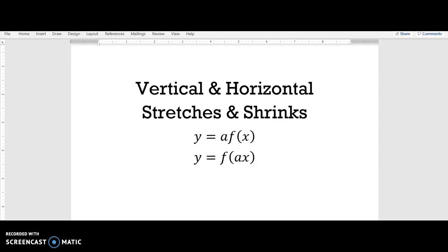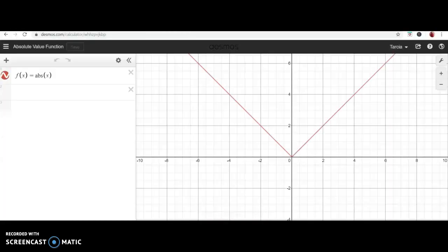In this video we are going to talk about vertical and horizontal stretches and shrinks. Both of these involve multiplying the original function by a number — either multiplying by a number outside of the function, or multiplying a number inside with the variable x. We're going to look at some of our original parent functions and see what happens when we multiply by a number.